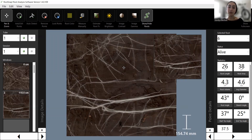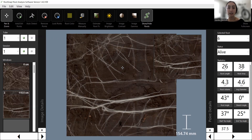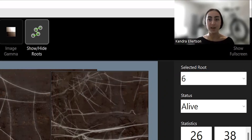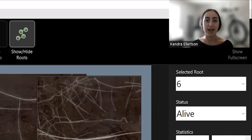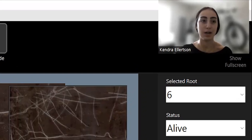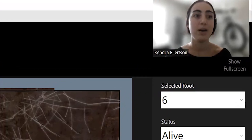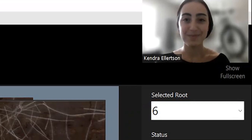That was how to trace out and use most of the features of this software. We're going to move on to the third part of the series, where we show a case study of a time series and how to look at root growth and dieback over time, as well as how to get the data output and open that on your computer. Thank you everyone, and check out our next part in the RootSnap root analysis software series.